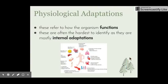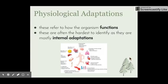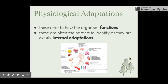The last of our three adaptations are physiological adaptations, which refer to how the organism functions. These can be the hardest to identify because they are internal adaptations, usually involving some kind of process beneath the skin — biochemical processes like keeping blood sugar levels, carbon dioxide, and water levels correct, increasing or decreasing heart rate, and opening and closing blood vessels. All those things come under physiological adaptations.